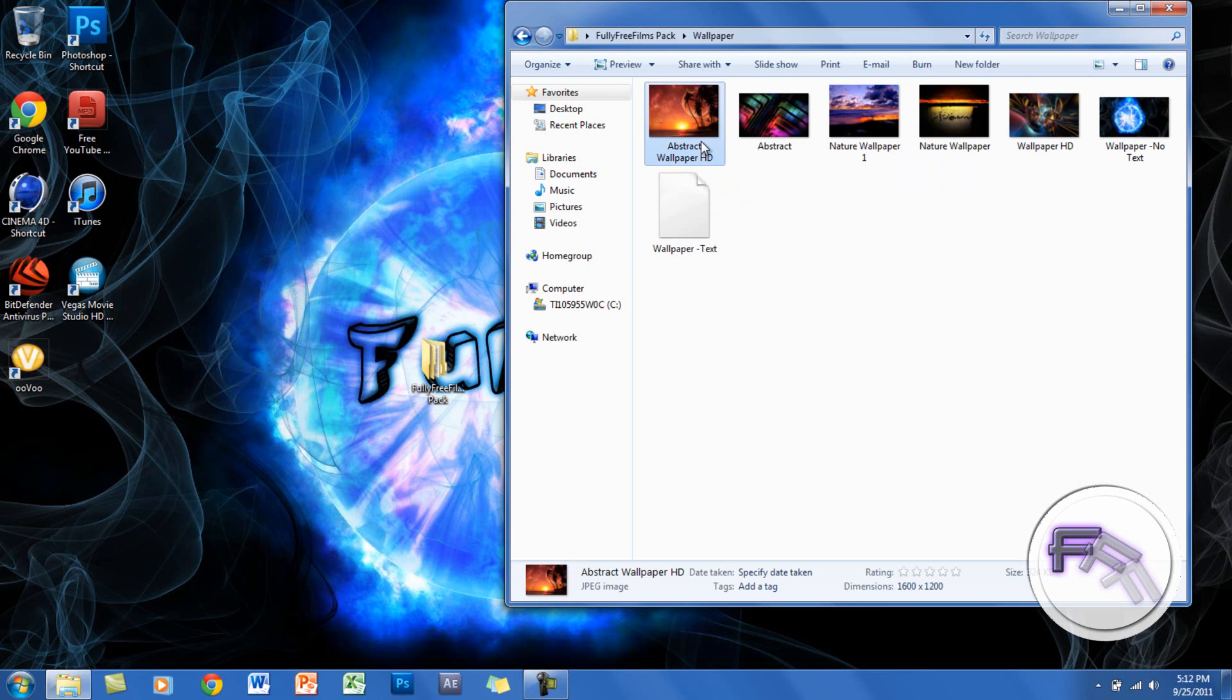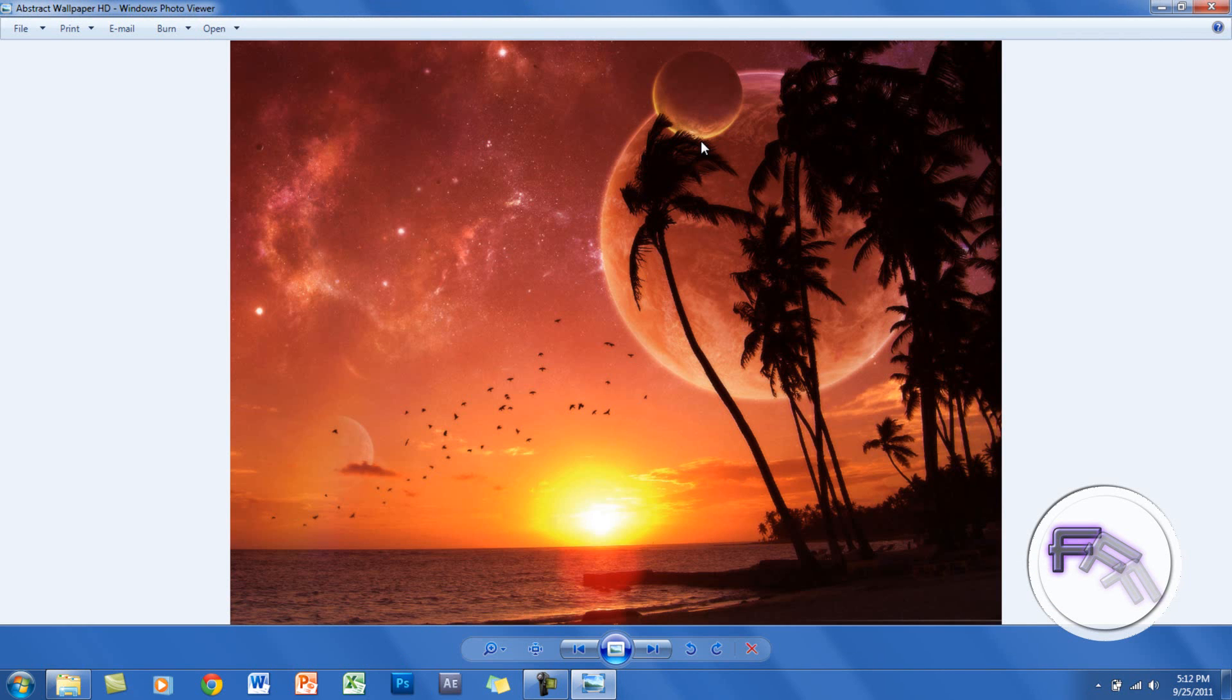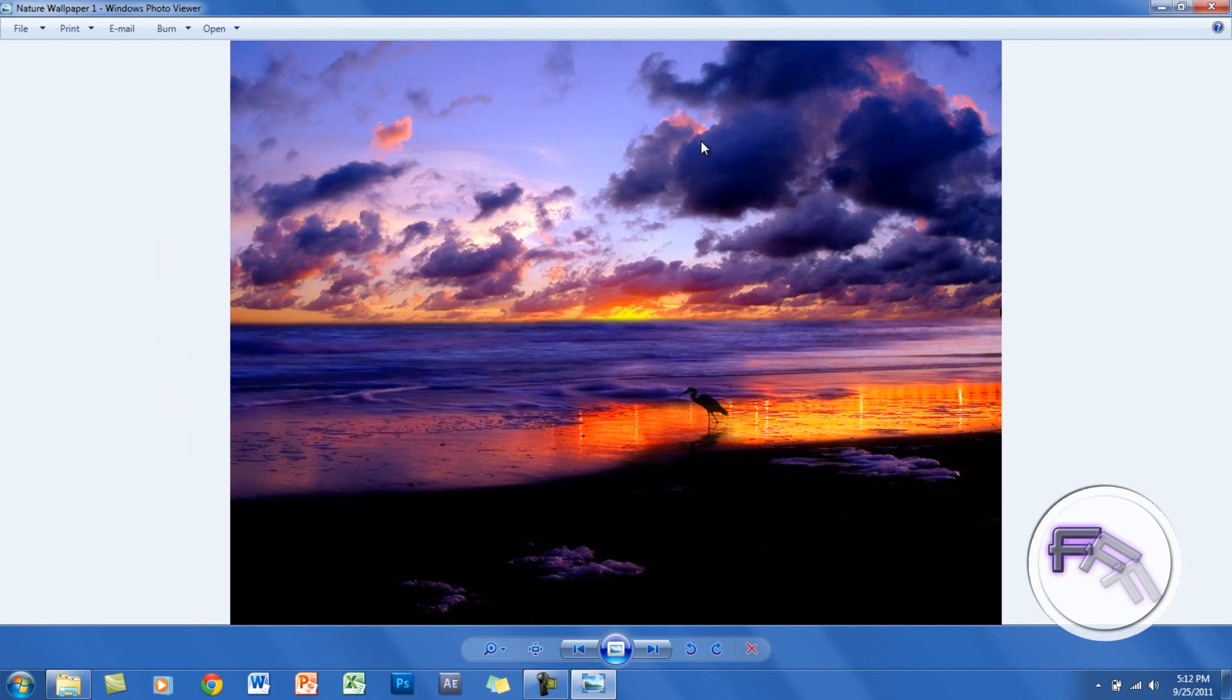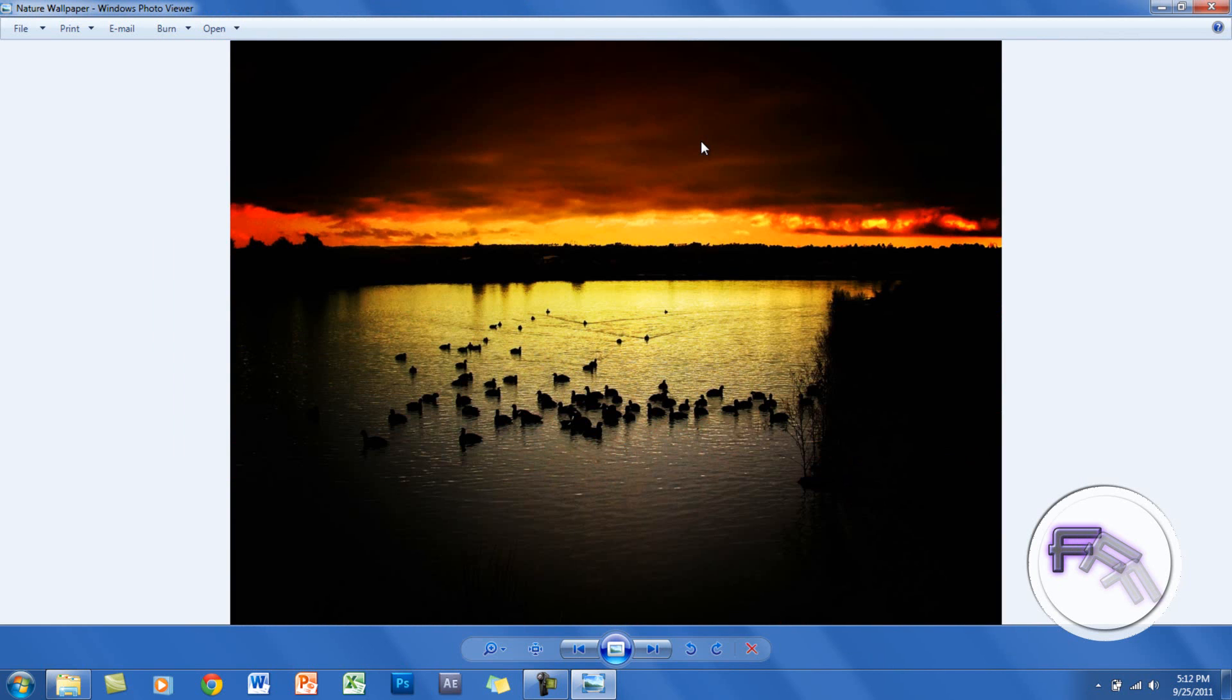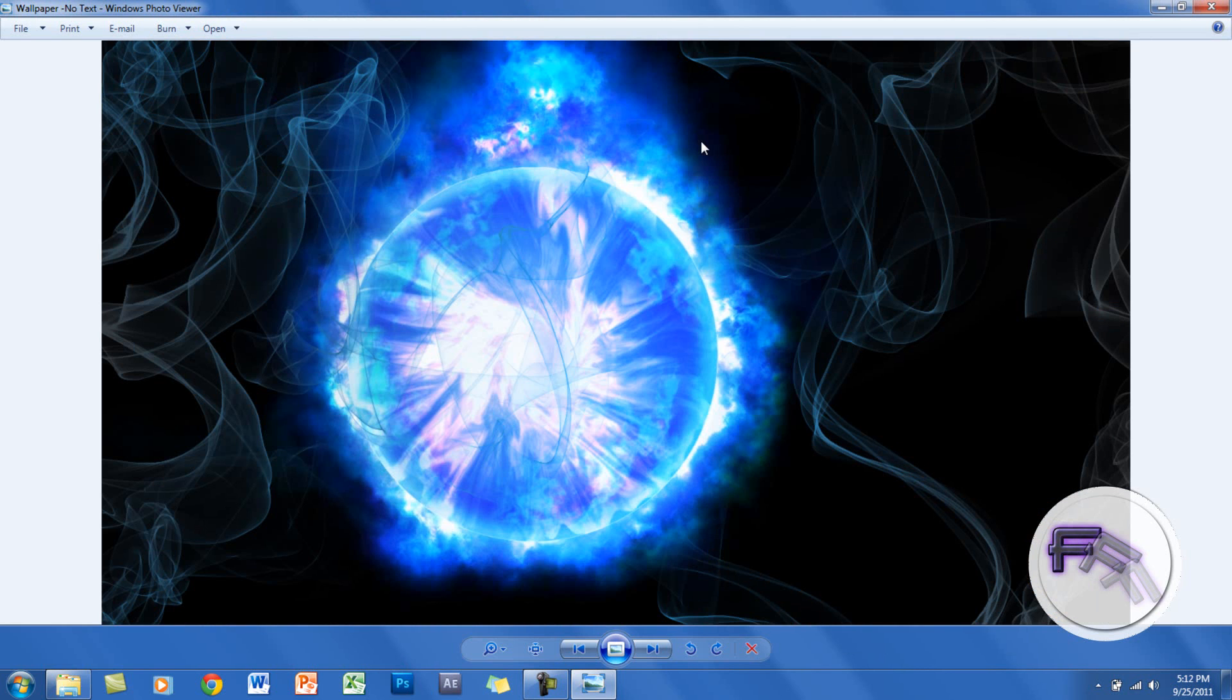I also have some wallpapers that are one of my favorites. These are really nice wallpapers—nature ones that are pretty cool.